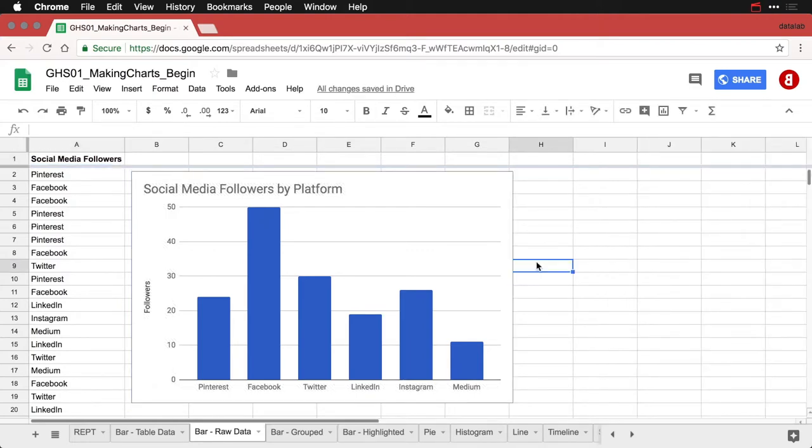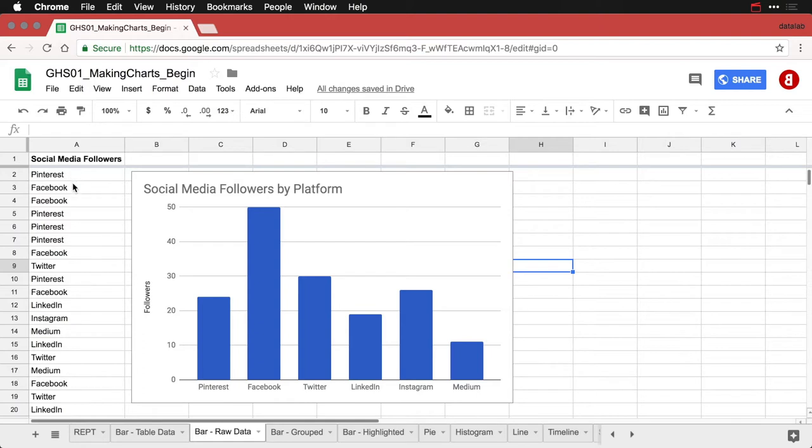Now the only major qualification on this one is that you see the bars are out of order. What they are is they're in the order that each category first appears in the data. So you can see the very first one is Pinterest, the second one is Facebook, then we scroll down a little bit, we get Twitter. And you can't modify that.